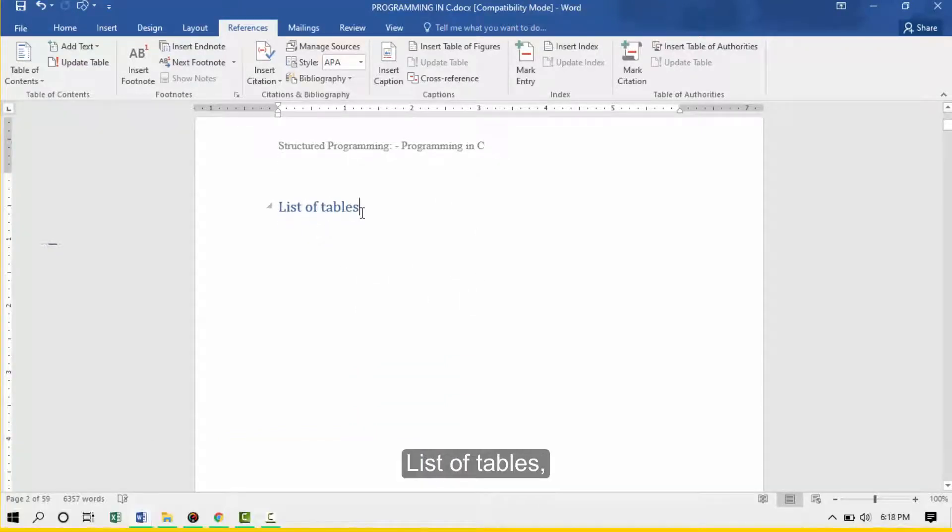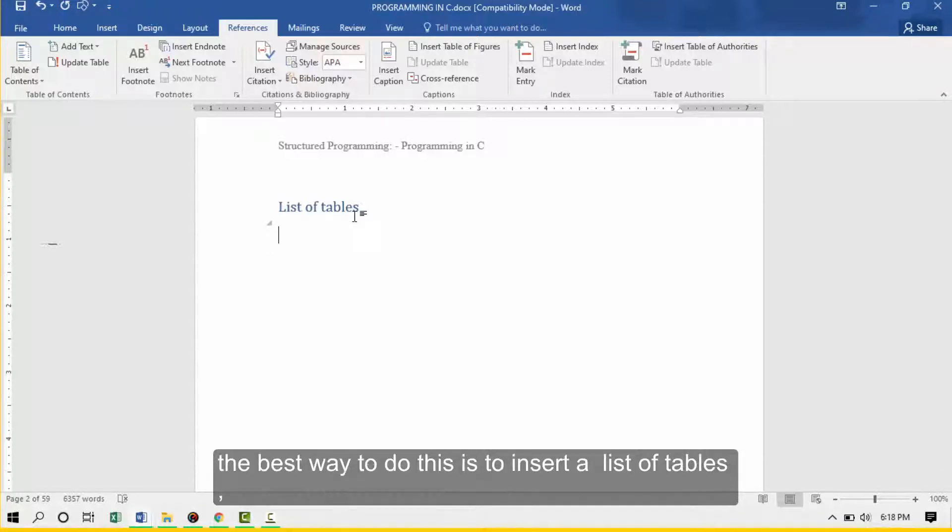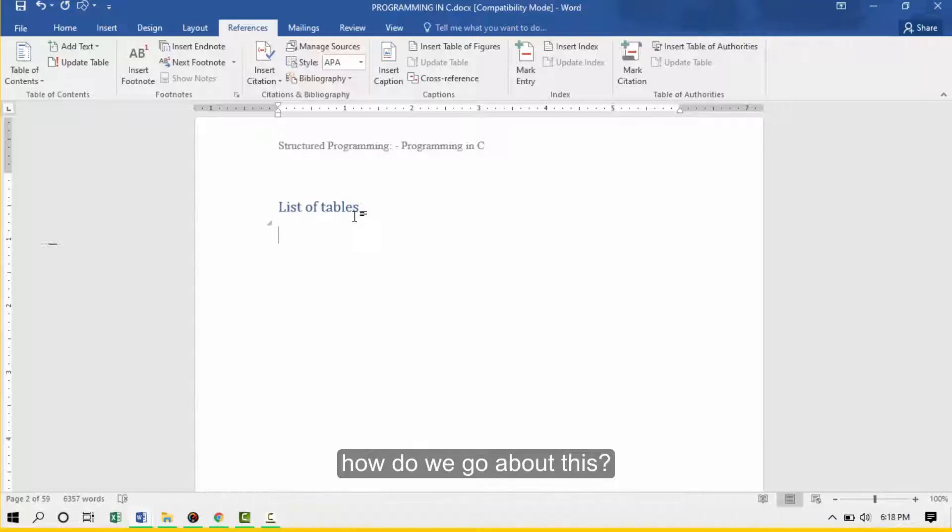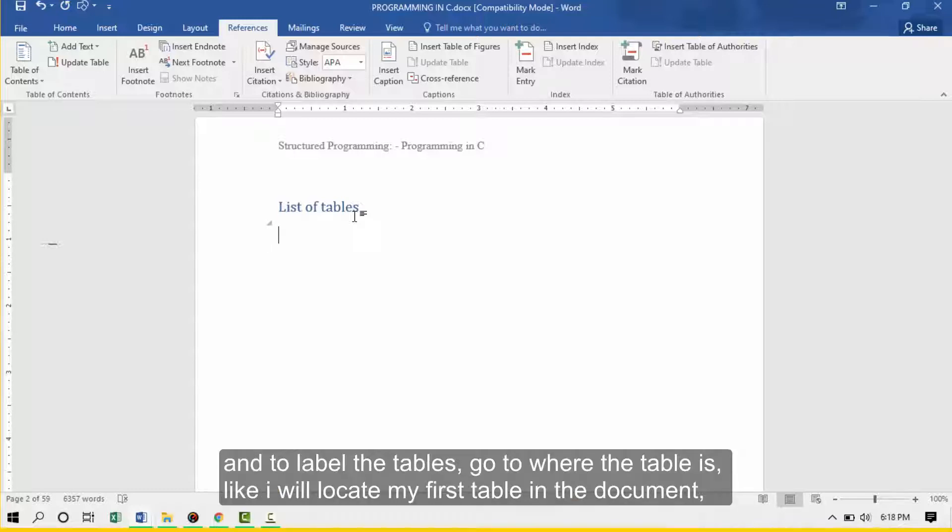List of tables. You may have several tables in your document and you may want to keep track of these tables. The best way to do this is to insert a list of tables. How do you go about this? List of tables, just like you have done with the figures or the other objects, we'll first of all label all the tables that we want to reference in our document.